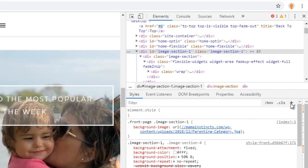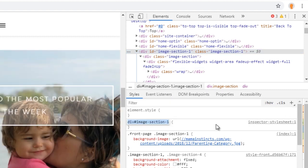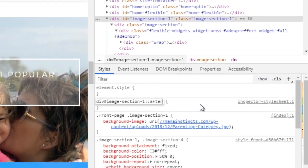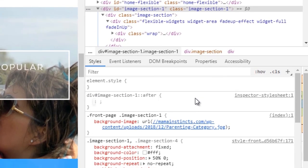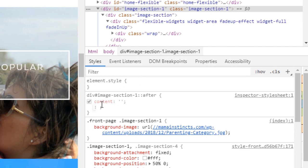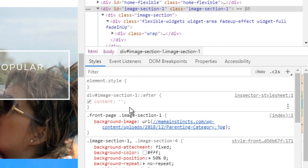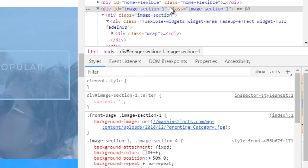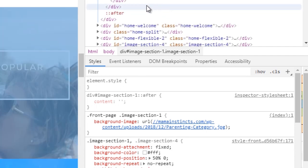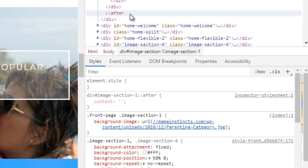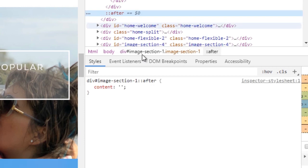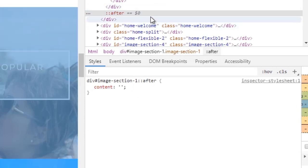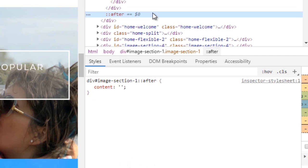So let's select this one and then add a double colon, then after. So let's add content. Since we're going to use absolute positioning, we're going to set position relative to the parent.